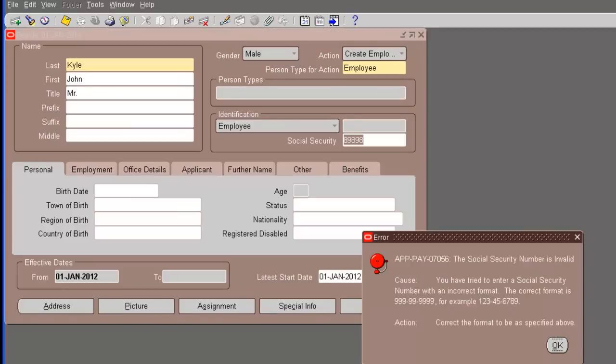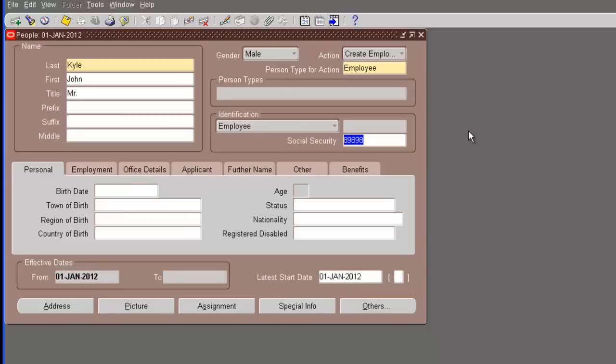Let's just put a wrong format here and see what happens. When we press tab, we can see the social security number is invalid and it's throwing me an error. We have to enter the right social security format in order to proceed. The profile setup that we did for checking the social security format is working.